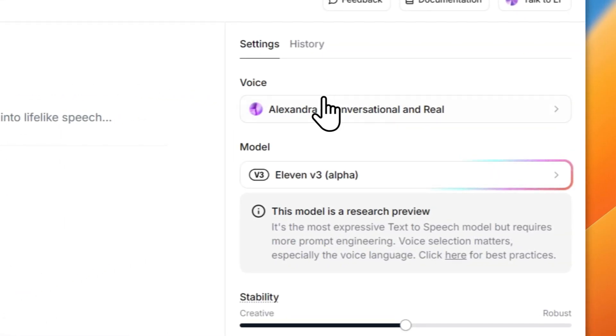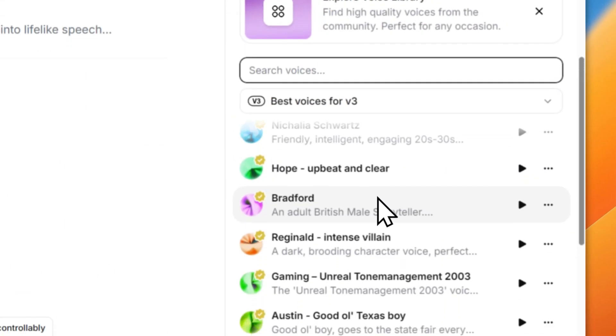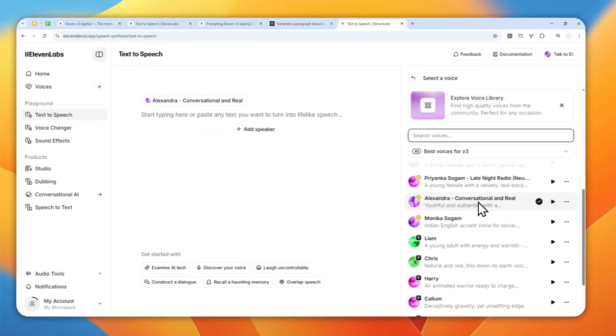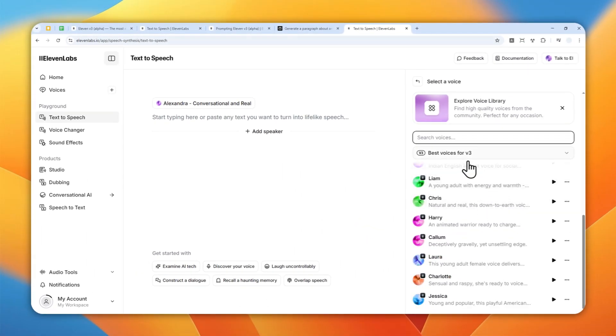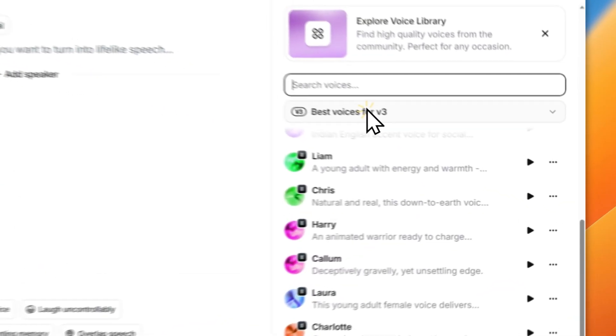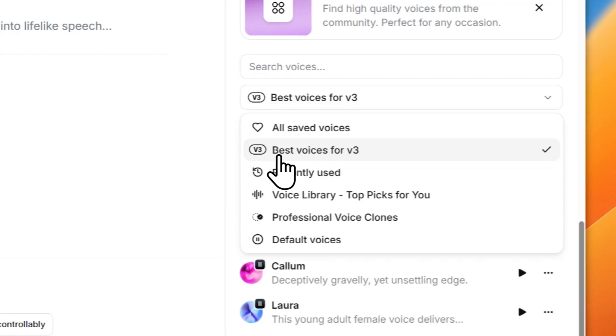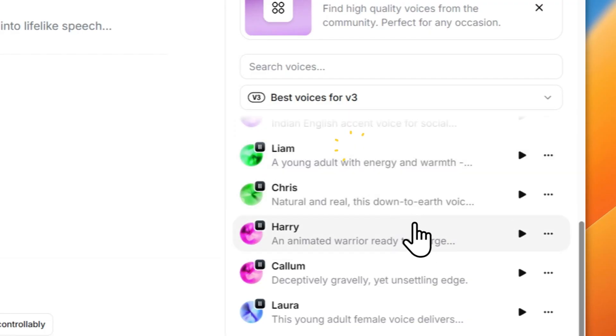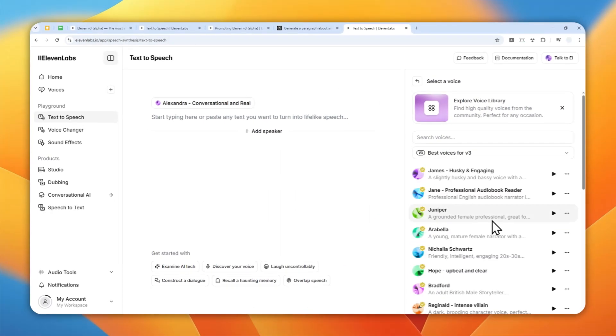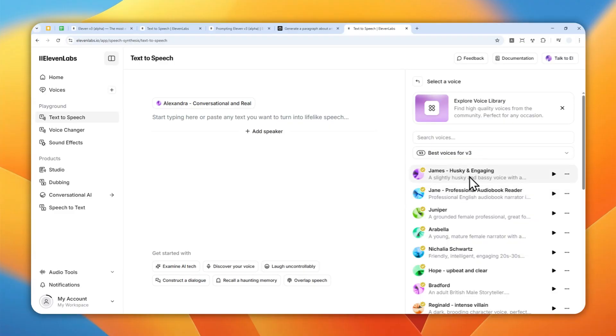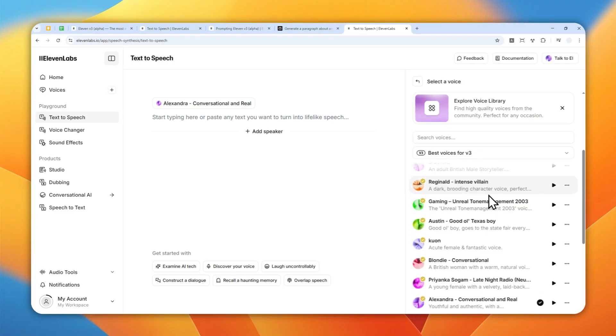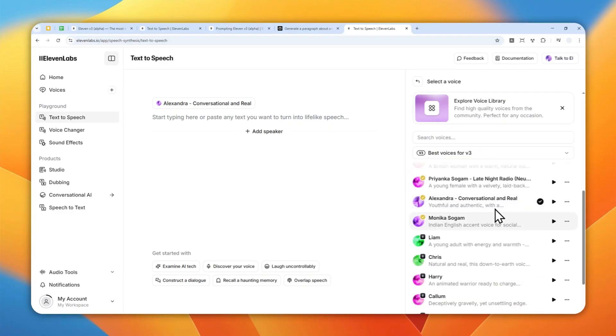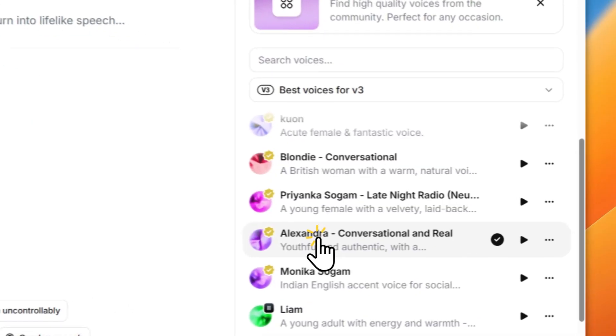Now you can select the voice. I'm going to select Alexandra, which is the voice that I have tested before, but basically you have to select one among voices that are best for version 3. So there are many options, but at least these are good enough for just trying the model.